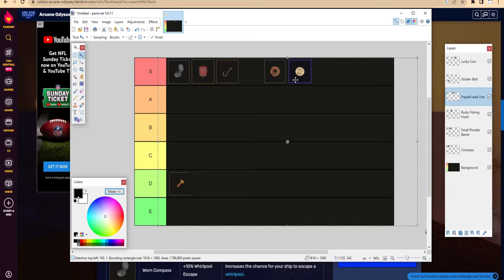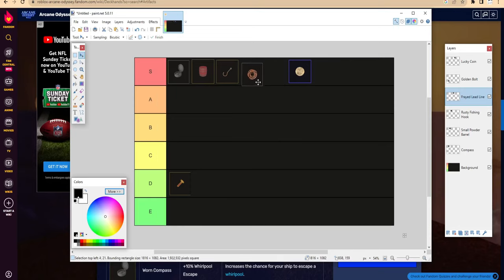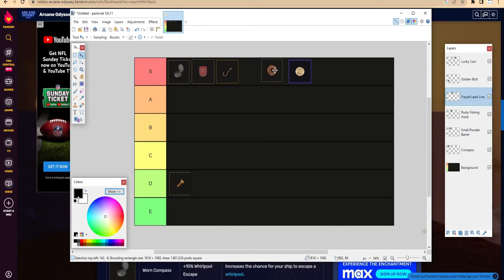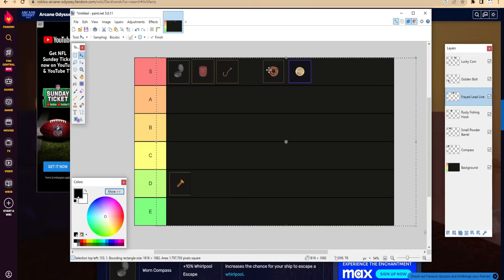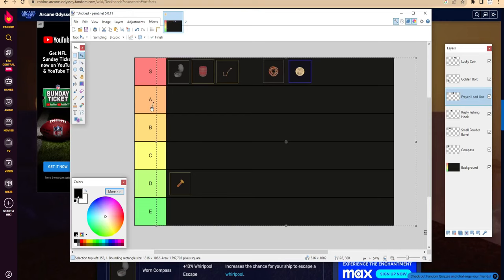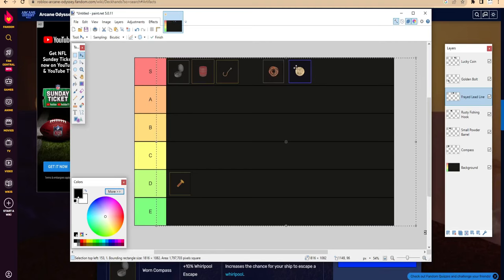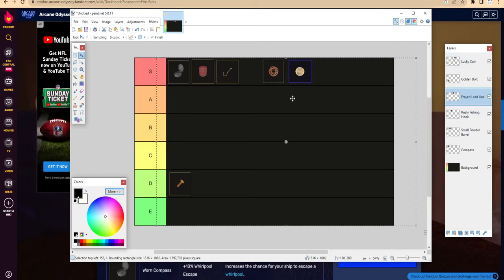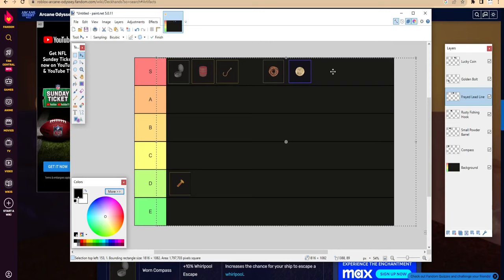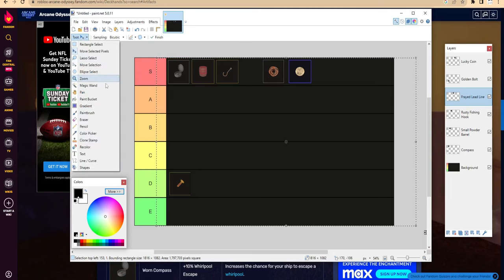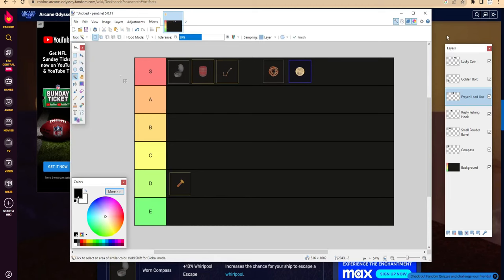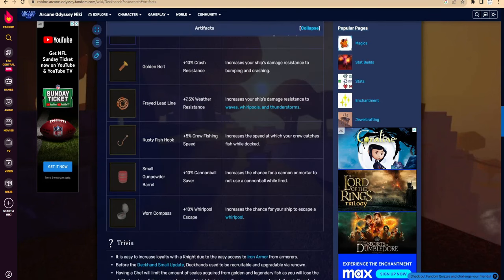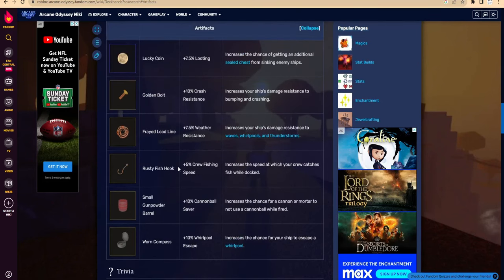I think maybe it's a little bit above Lucky Coin, because I feel like you might run into tsunami and whatever more than pirates. Unless you want to farm bronze chests, then Lucky Coin is gonna bring more value. But I think maybe Freighted Lead Line can stay one tier above Lucky Coin. They're both S tier. I like survivability over loot more, so I'm gonna put it a little bit ahead.